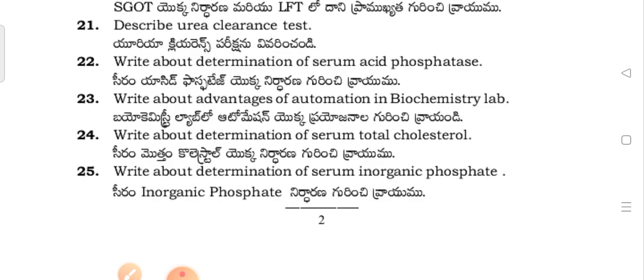Describe the advantages of automation in a biochemistry lab. Describe the determination of serum total cholesterol and its significance.